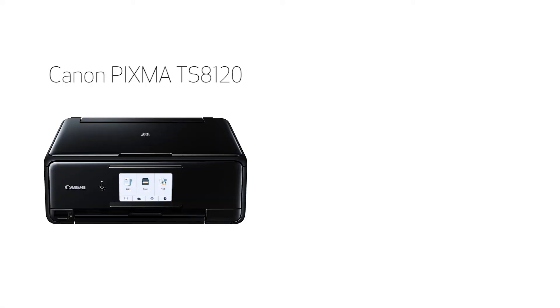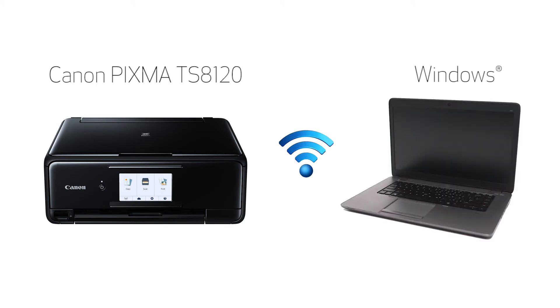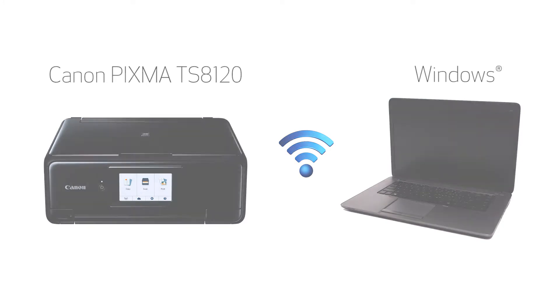In this video, we'll cover how to set up your Canon PIXMA printer on a wireless network using the manual connect method on a Windows computer. Let's get started.